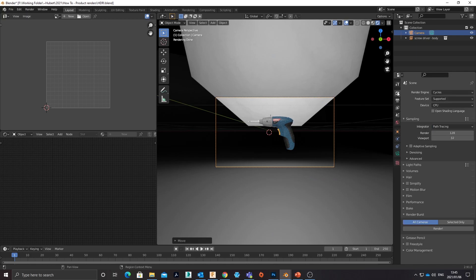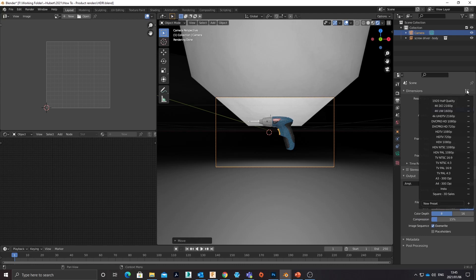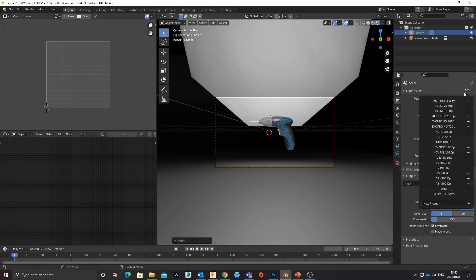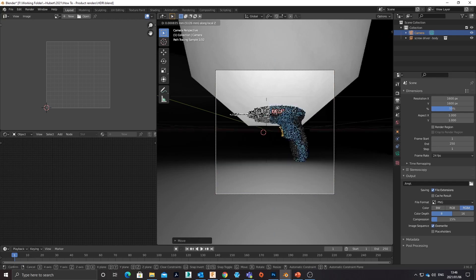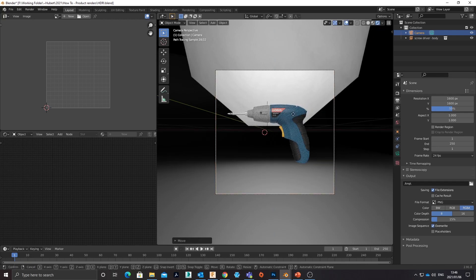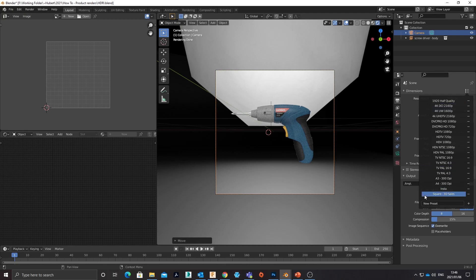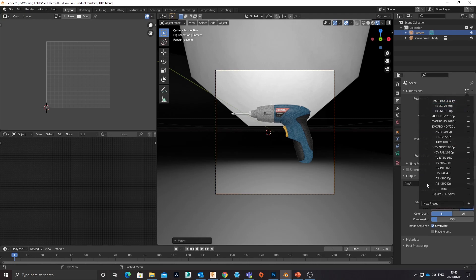So just putting a camera into this. Another little trick: if you come into your output properties, you've got all these render presets. Now I can see that a square preset is going to work for me at this point, so I'll take a square preset and hit 50% quality just to speed things up.